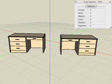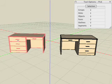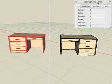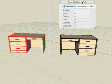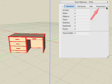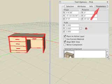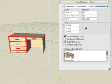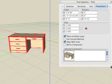To change any of these parameters after the component is placed, simply pick the component with the Pick tool and click on the Parameters tab in the Tool Options palette. All the parameters we just examined can be changed for the selected component or multiple selected components.